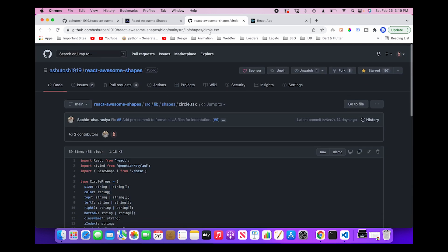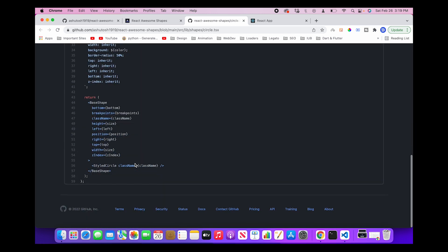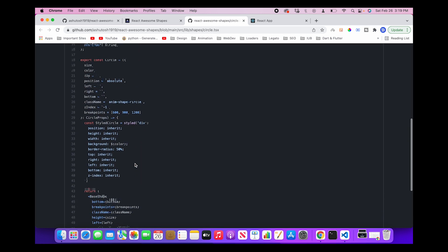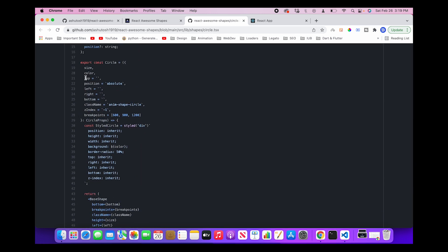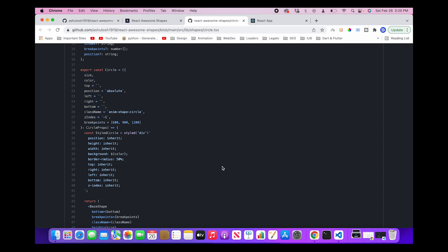So this is how you can read other components' TypeScript files as well and you can understand how and what are the props used for that particular component. Most of the components in React Awesome Shapes have similar props.